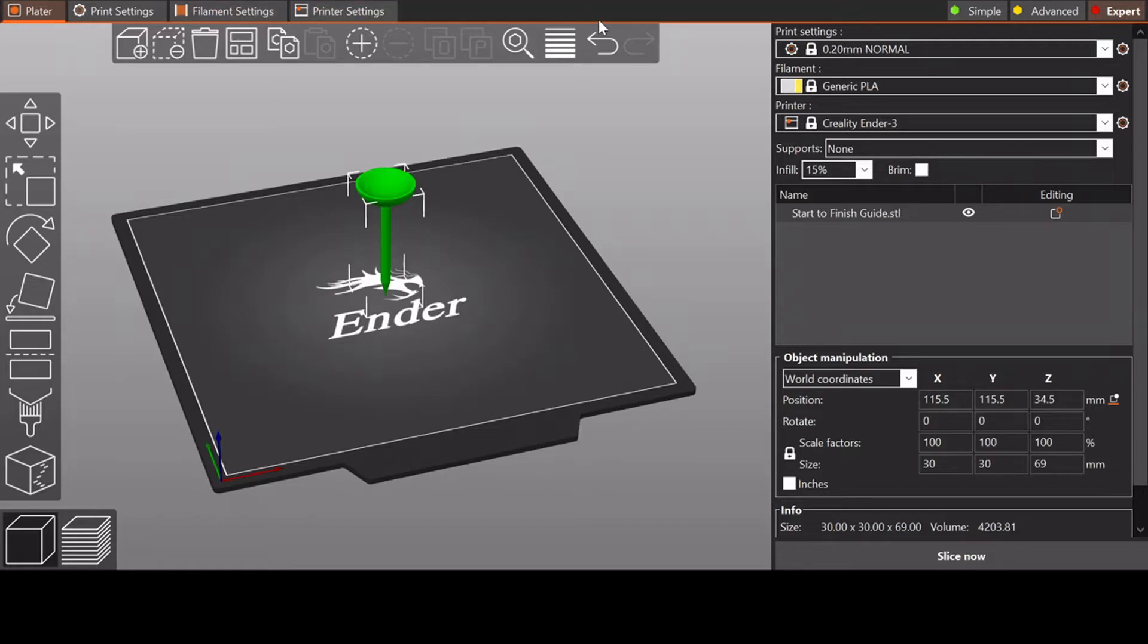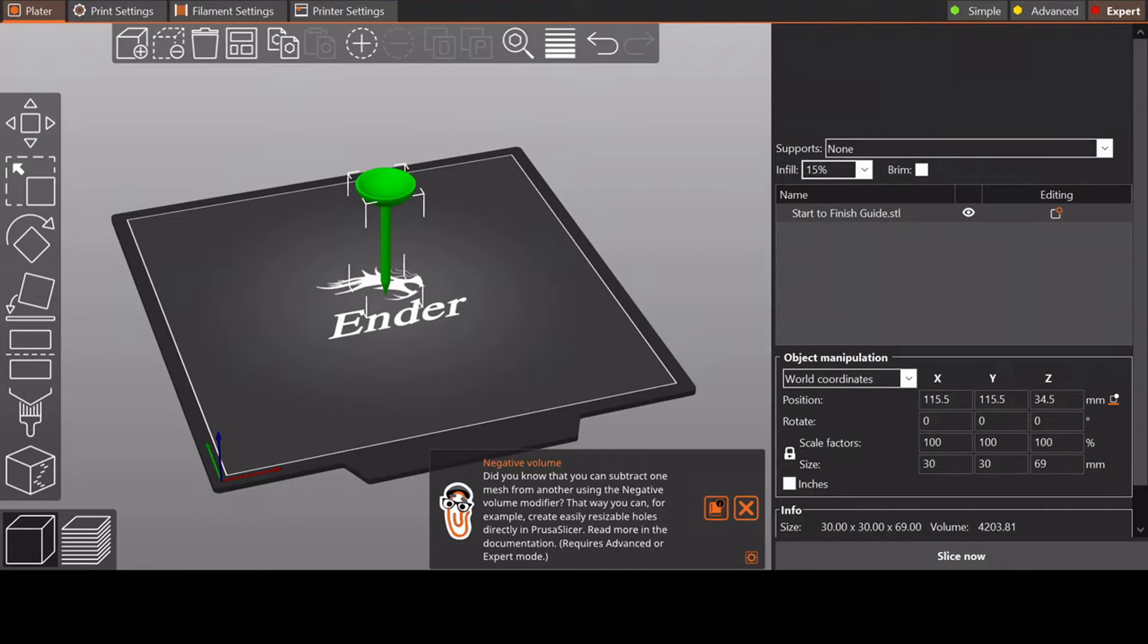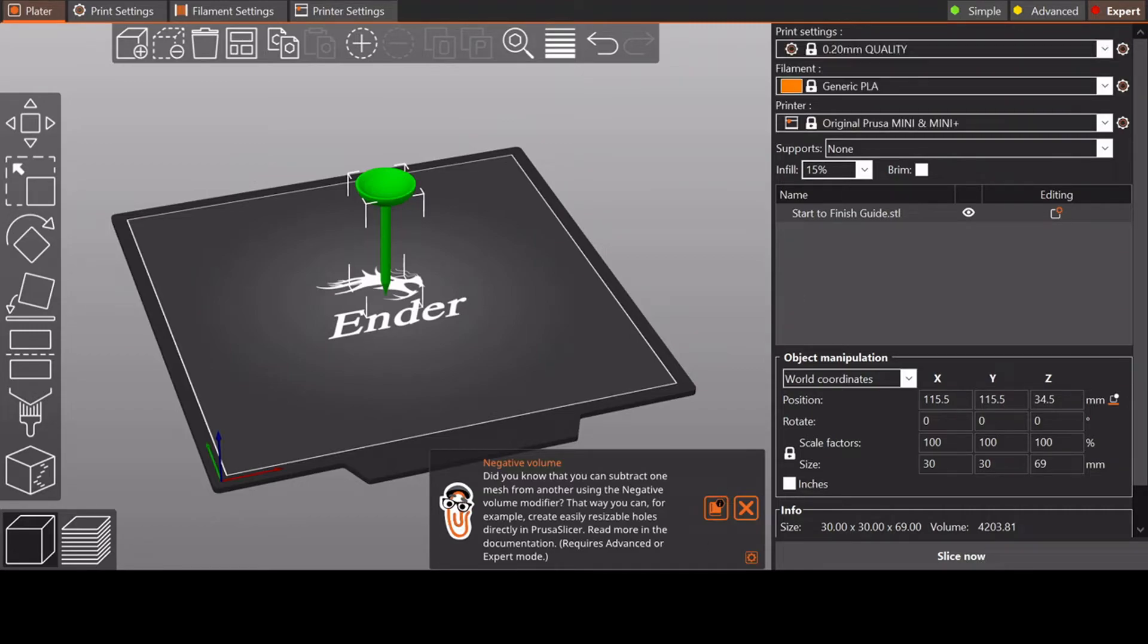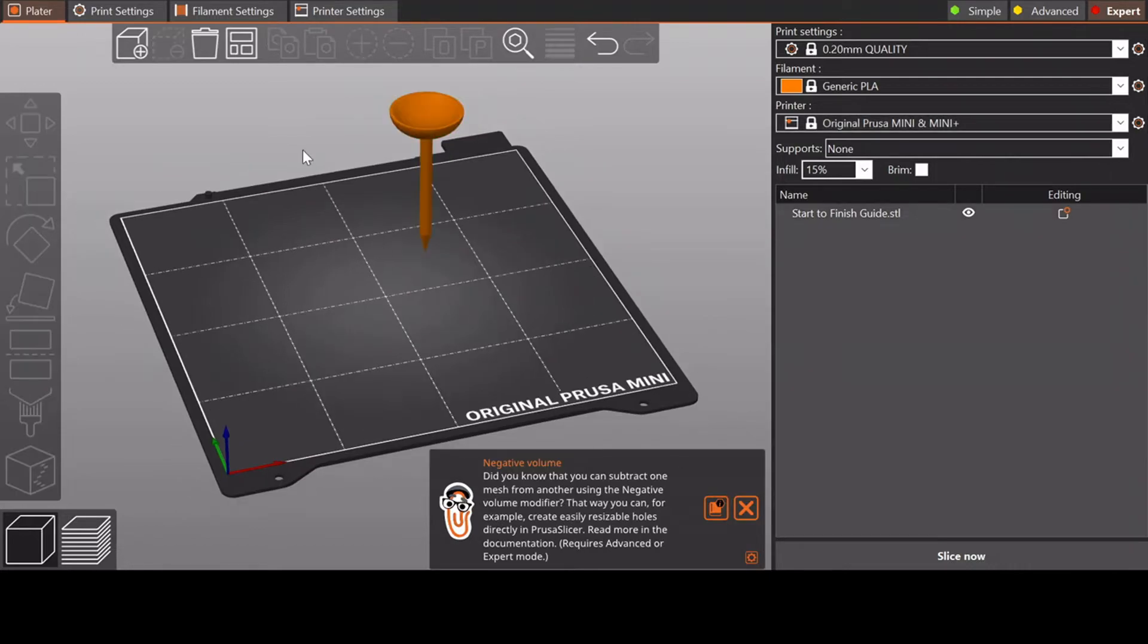So first off, what I'm going to check is that my printer is set correctly to the Prusa Mini, because that's what I'll be working with here today. And with that, it shifted it a little bit, so I'm actually going to come up to this button right here and center it.